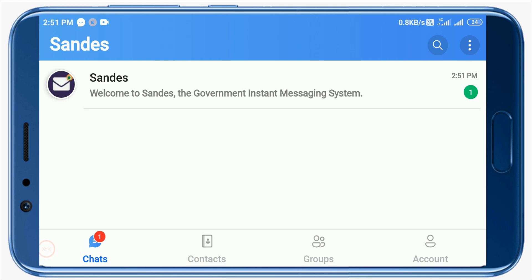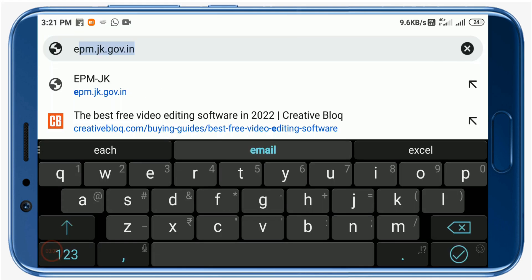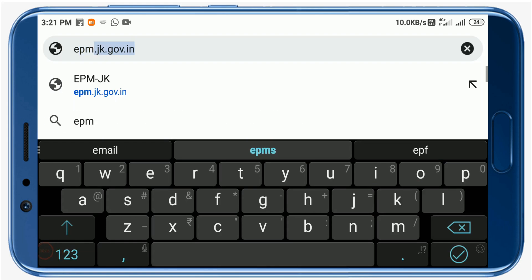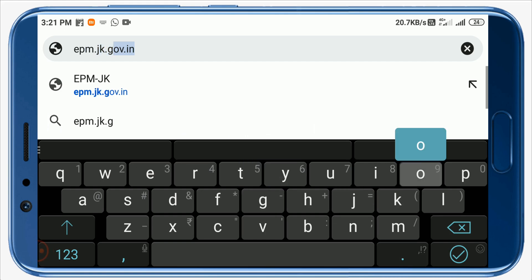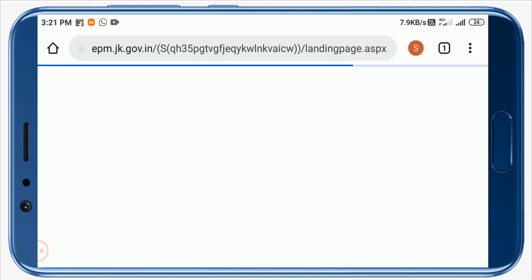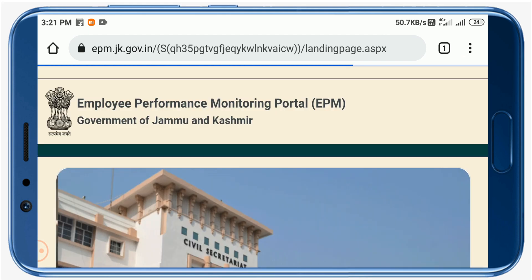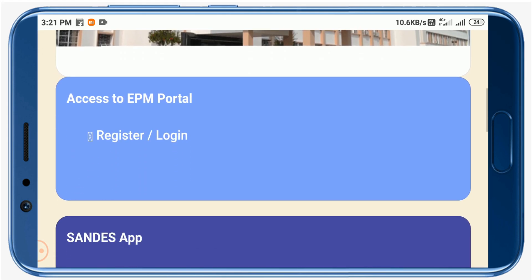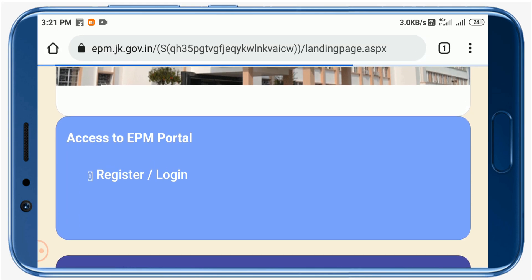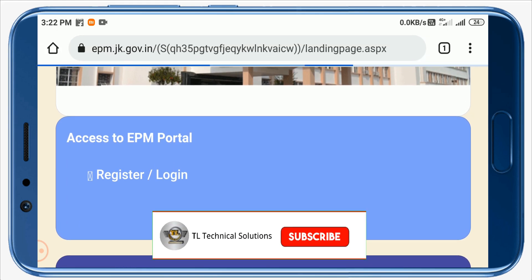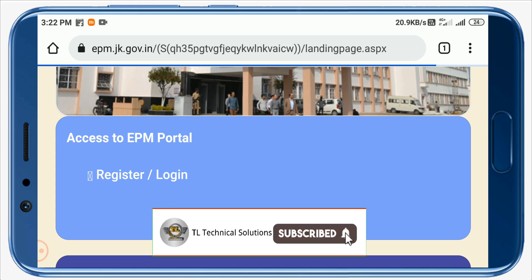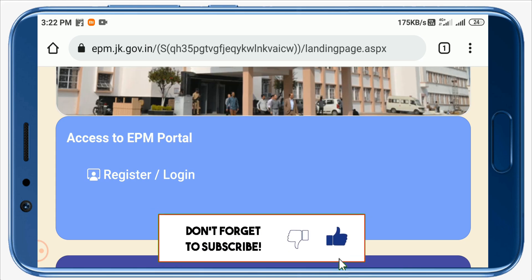I have received the welcome message. Now I will close this app and open the Chrome browser. Just type this address in the address bar: epm.jk.gov.in. As soon as the EPMS website opens, scroll down and click on the Register/Login button to get yourself registered.